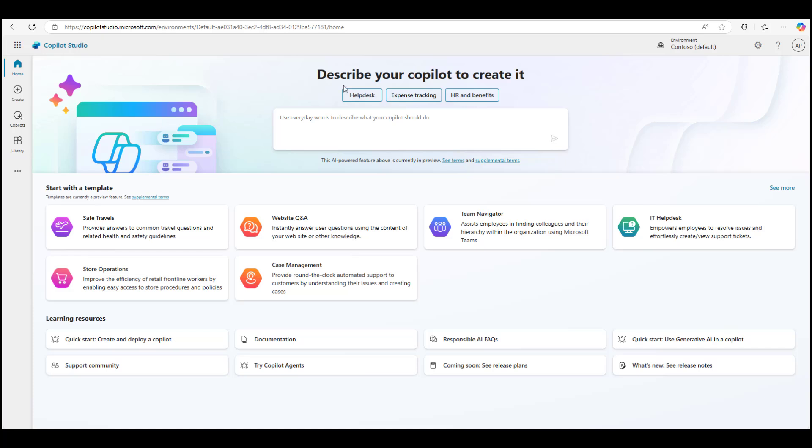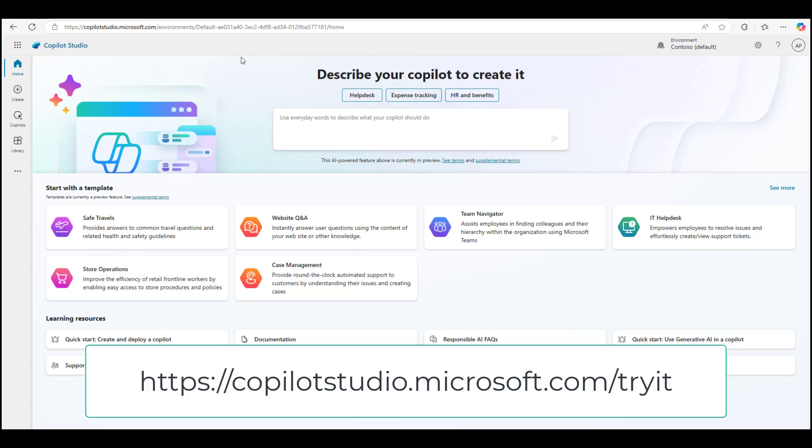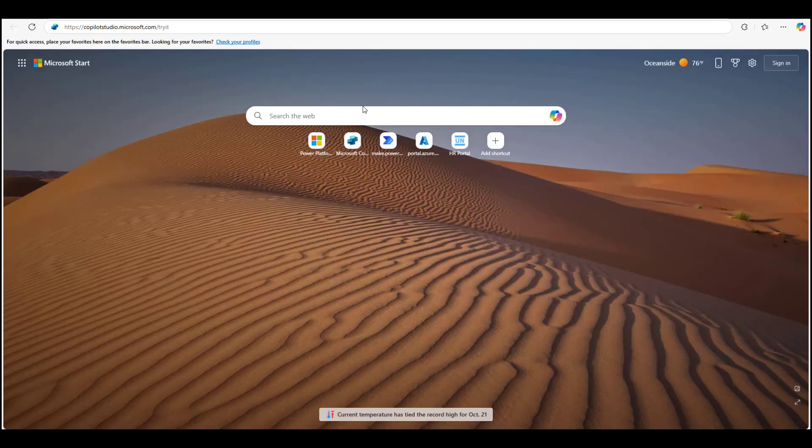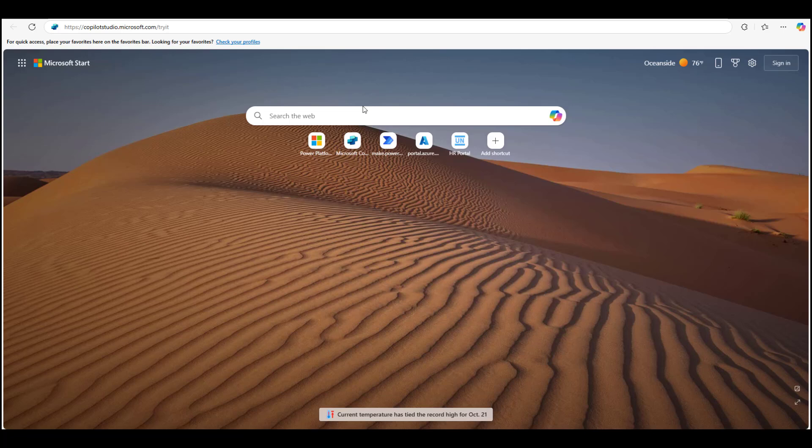For those who are not able to sign up for a free trial but would still like to try out what the bot conversation experience looks like, you can do that by following this link. Please be aware that this is a limited experience option and will not let you connect it to your SharePoint site.